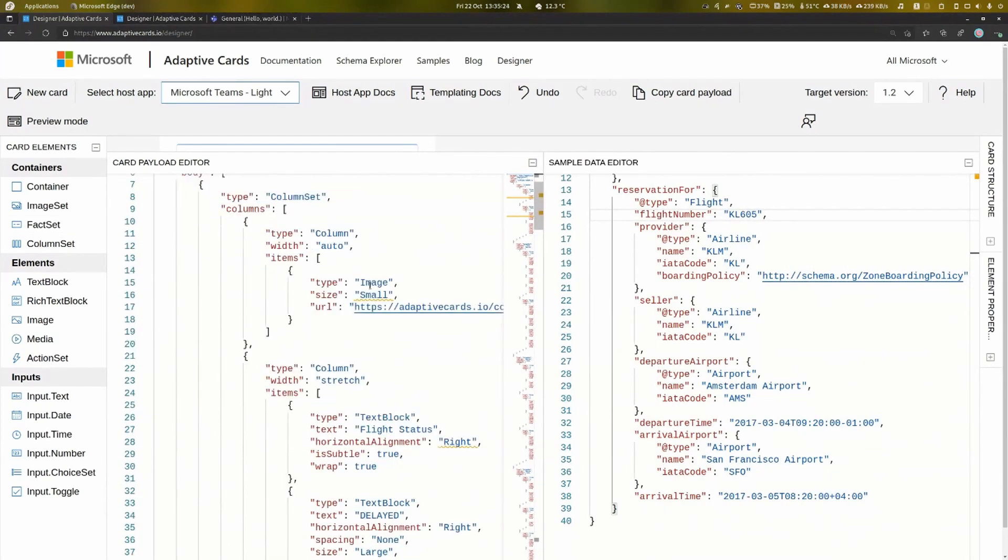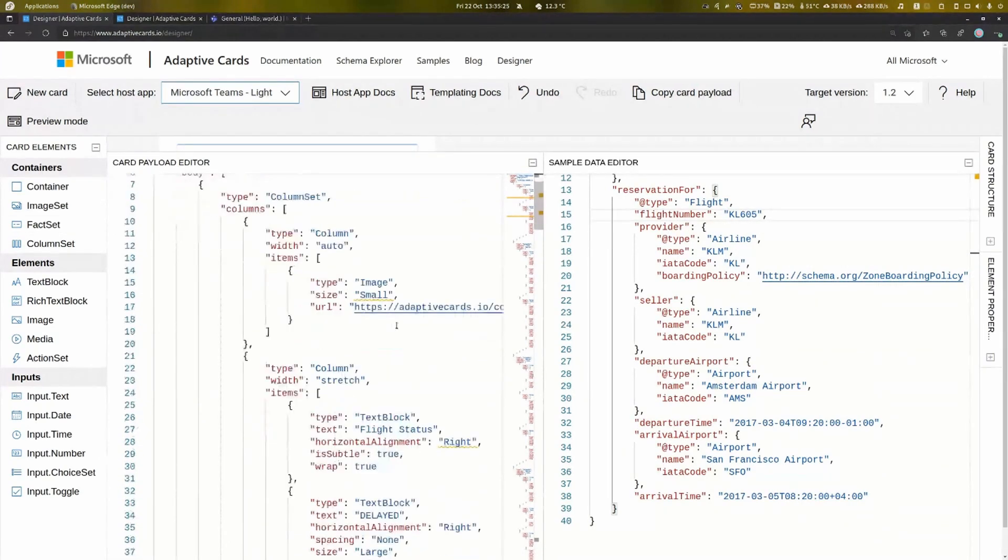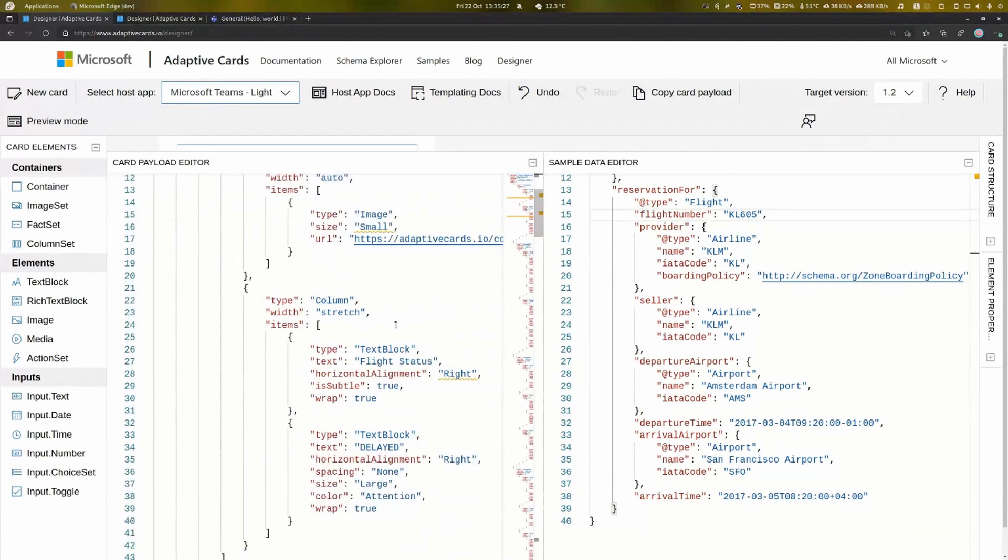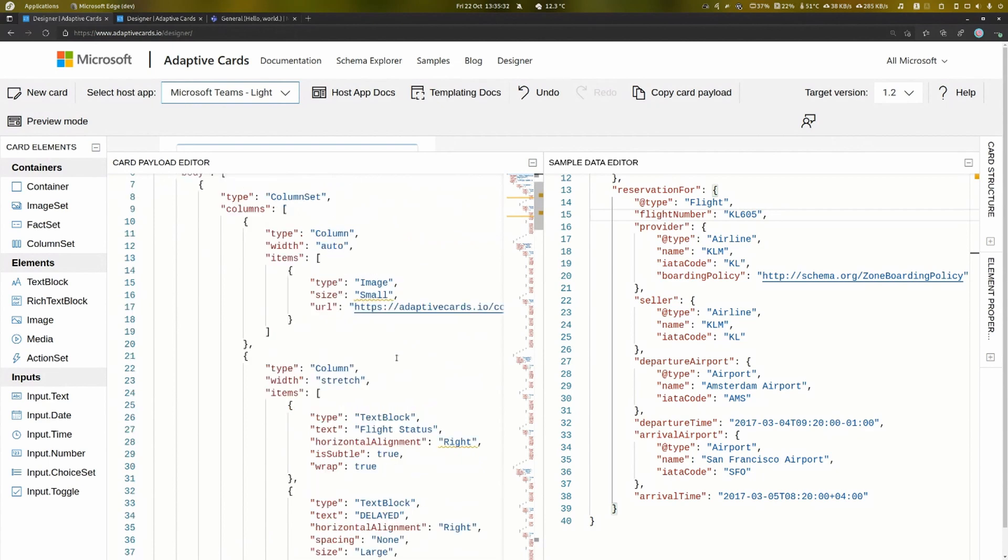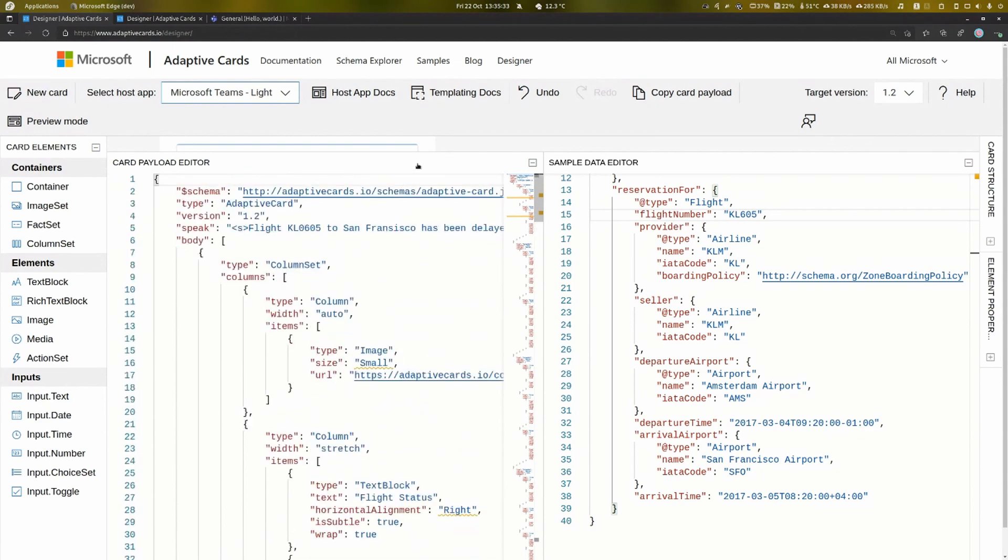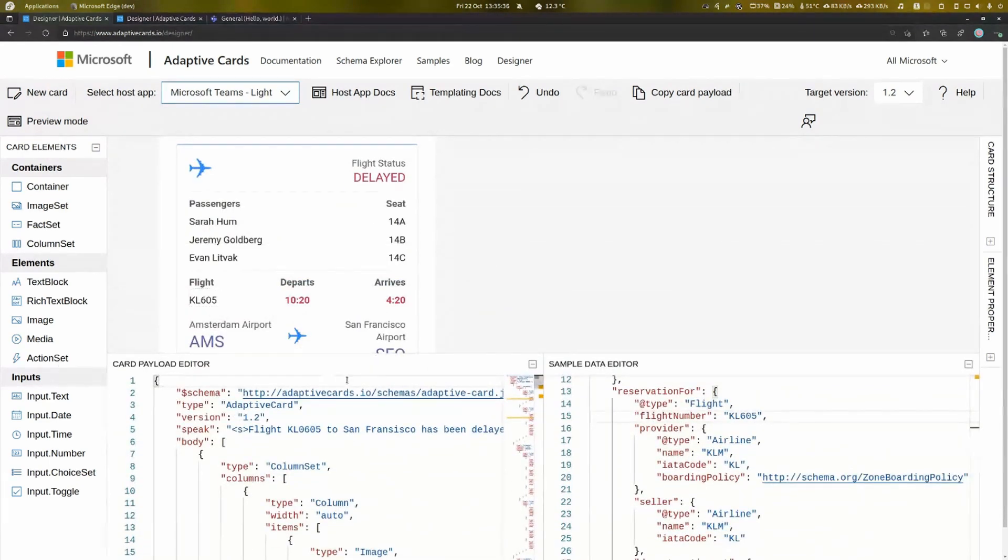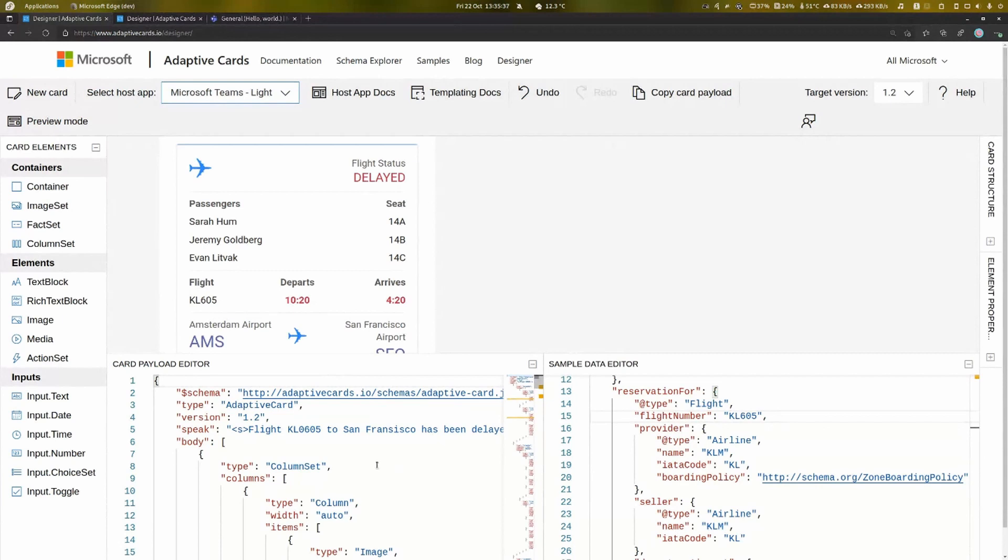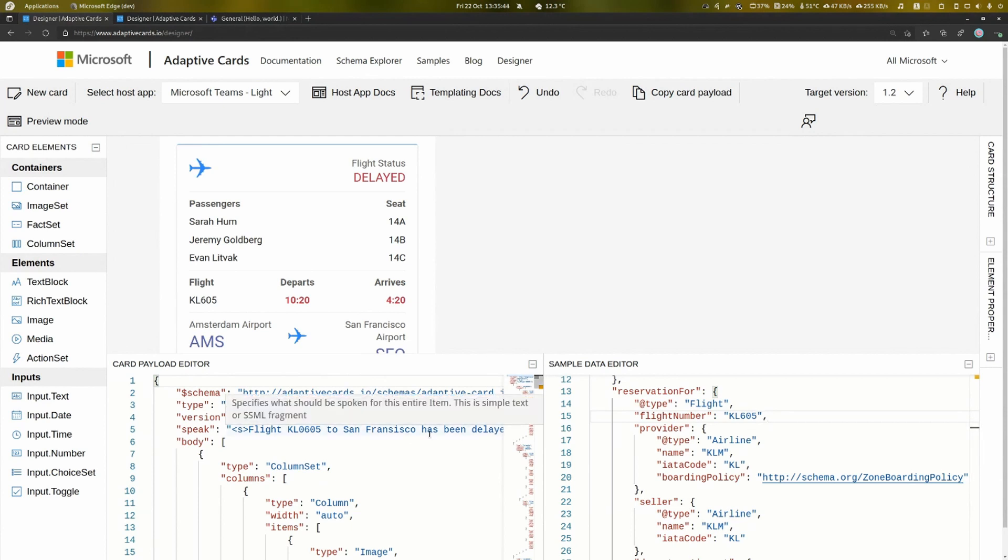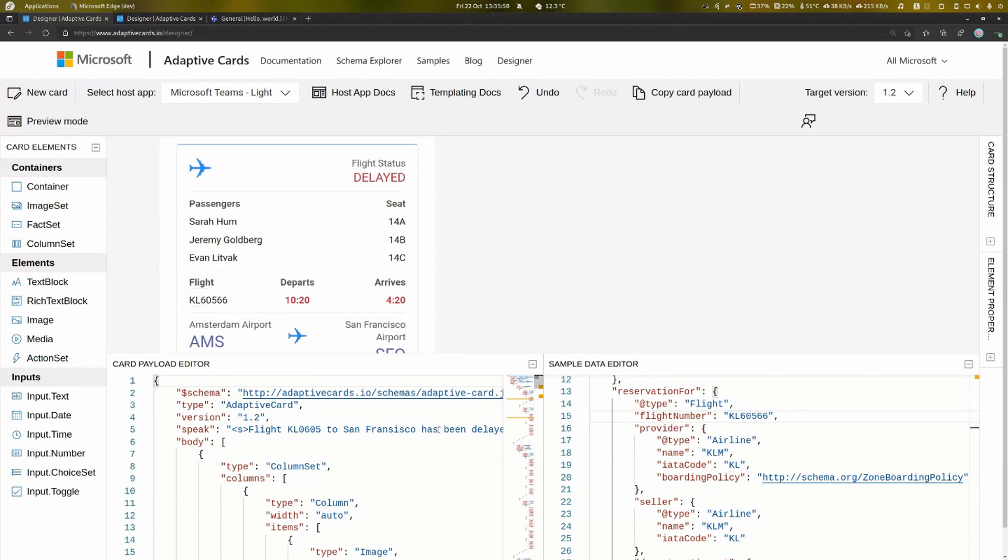If we just scroll this up a bit for a second, the idea here is that you can effectively modify and change items in here by templating. So if we've got the flight number here, this is KL605. Now, on the right-hand side, we have the data. This is the data that we're going to put in the card. The left-hand side is the template, right-hand side is the data. And by just modifying the data, the card is updated to reflect.